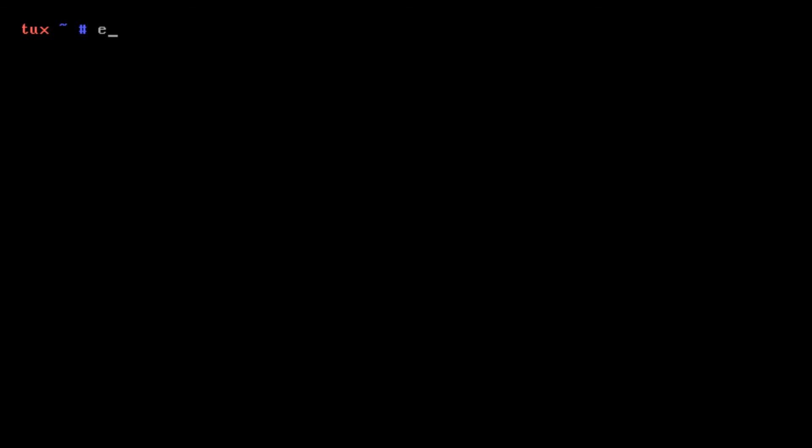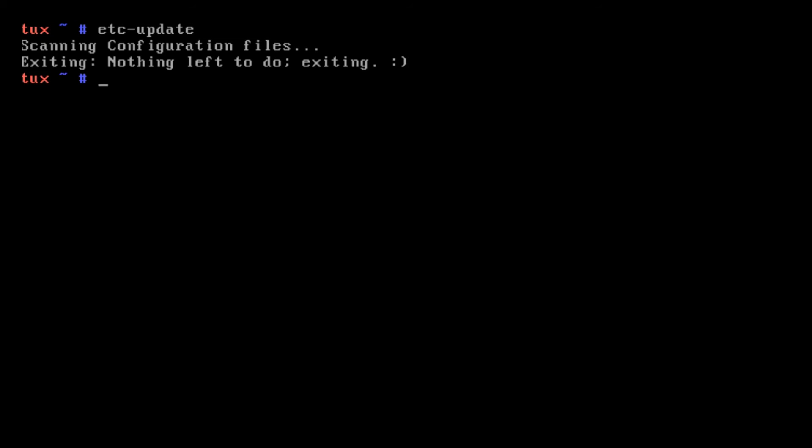Sometimes when you install a package, it'll say there are some config files that need updating. If you need to update config files you'll run etc-update. That will update configuration files. If it exits out of an installation saying ten config files need updating, you'll run that command, then re-emerge again, and it will then continue the installation.